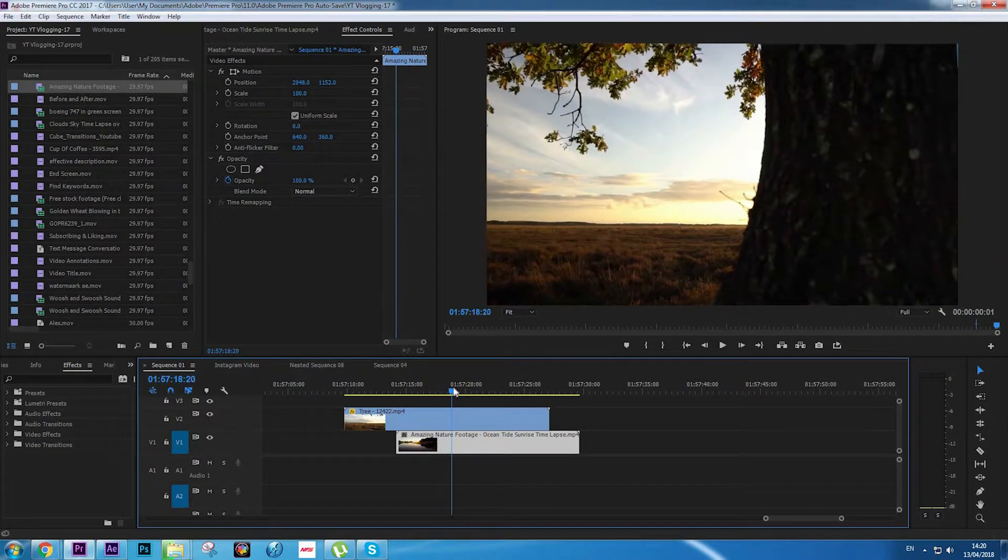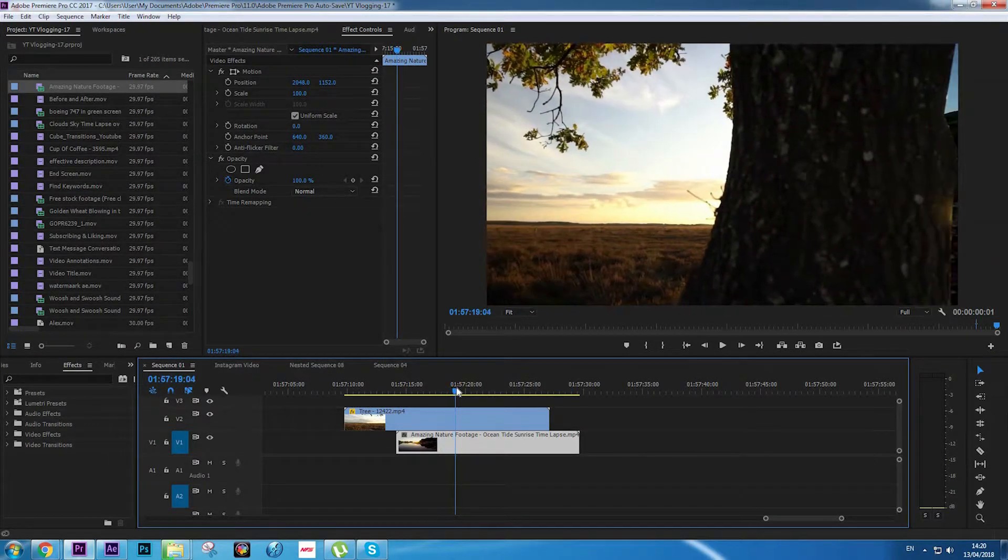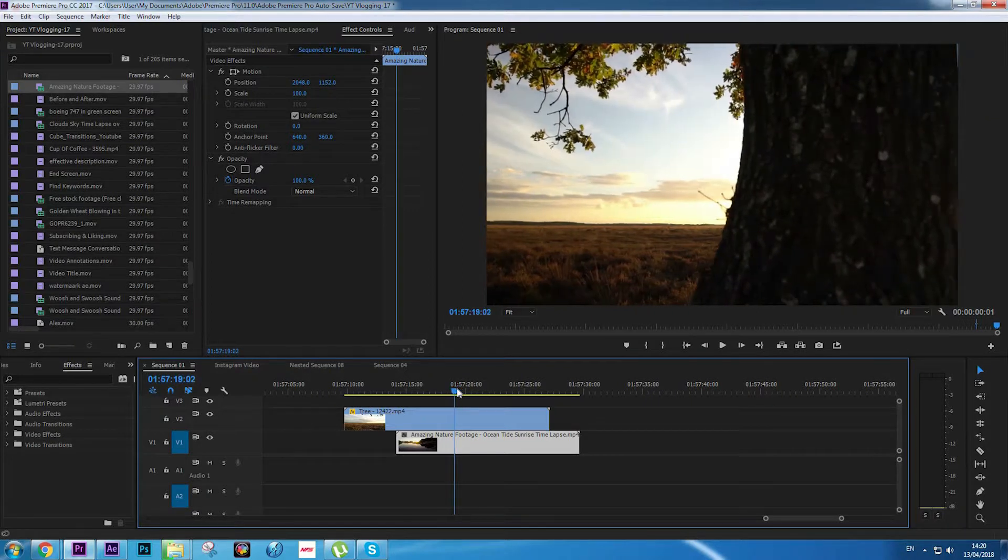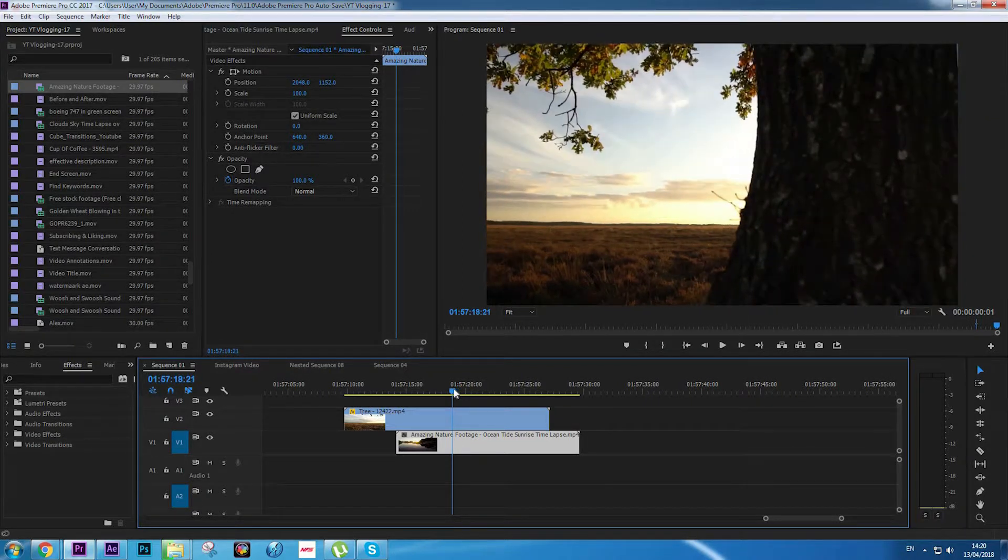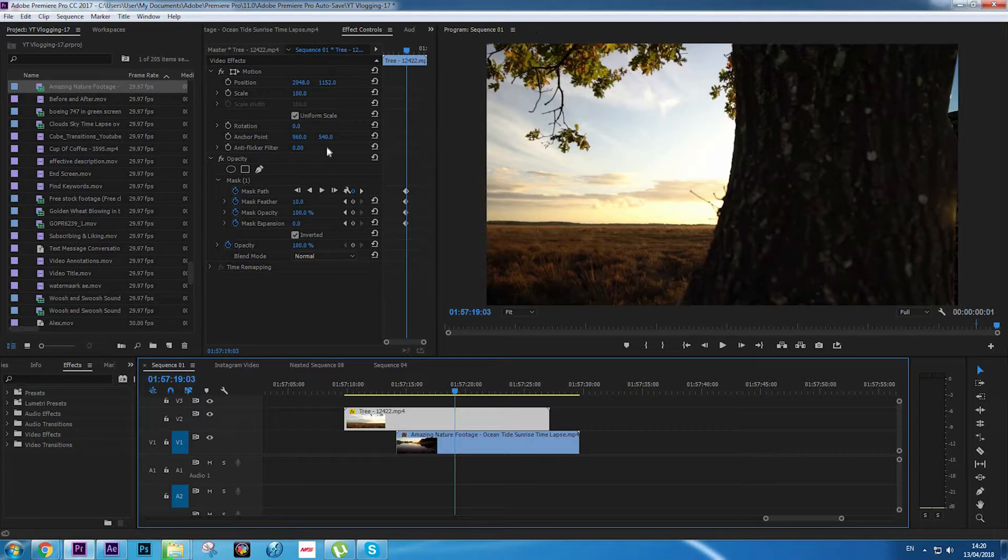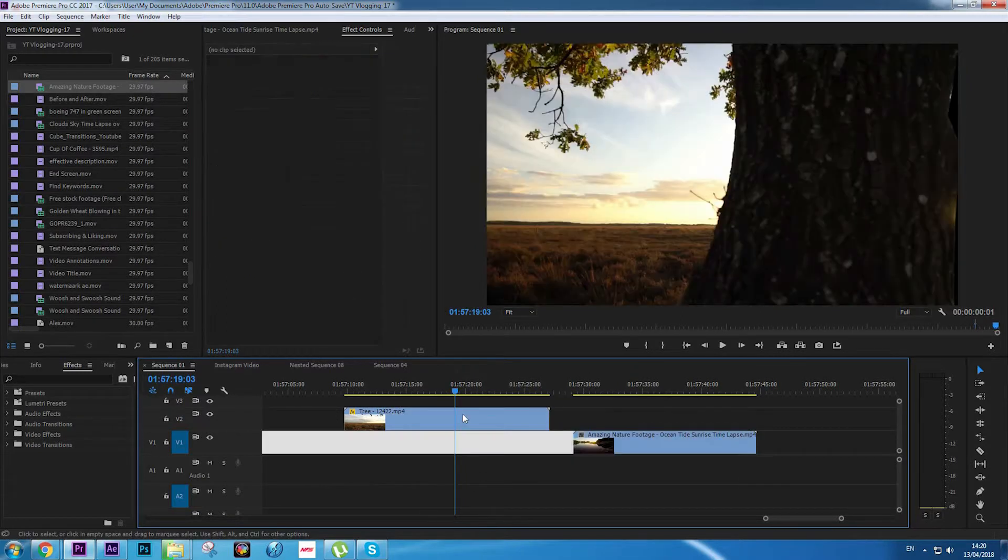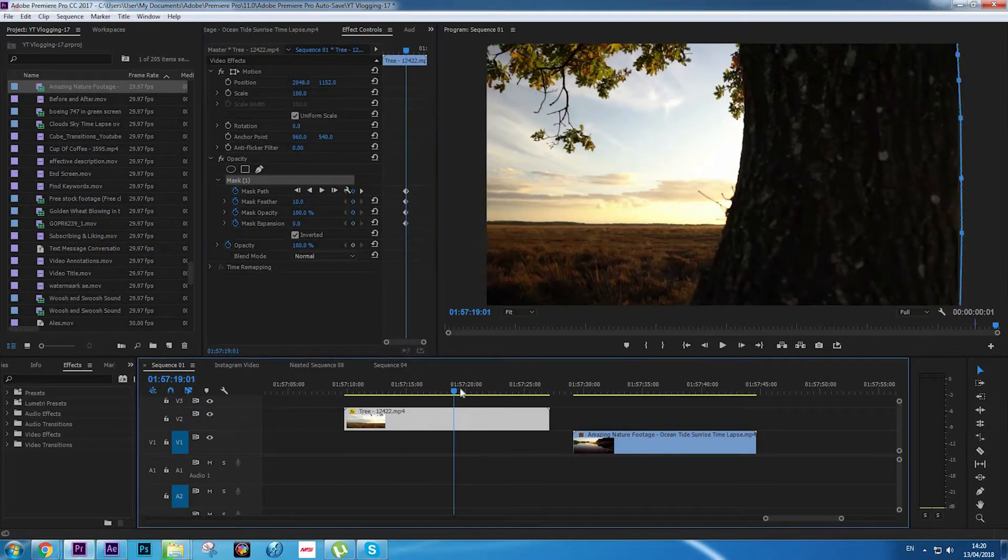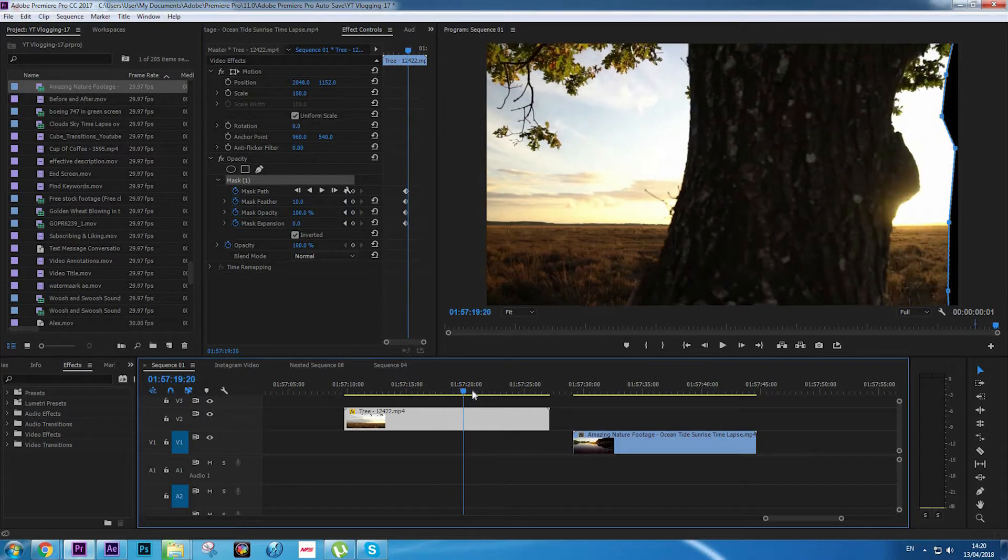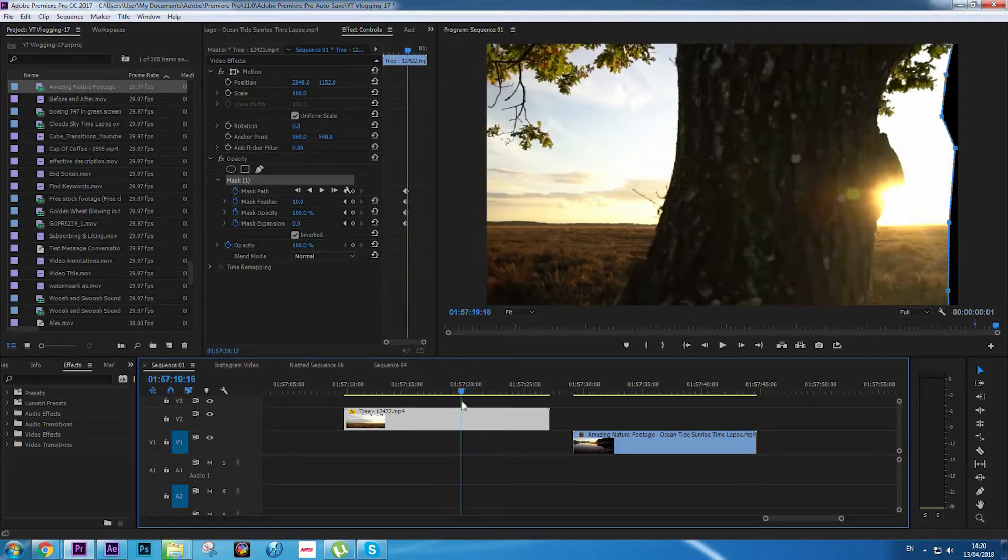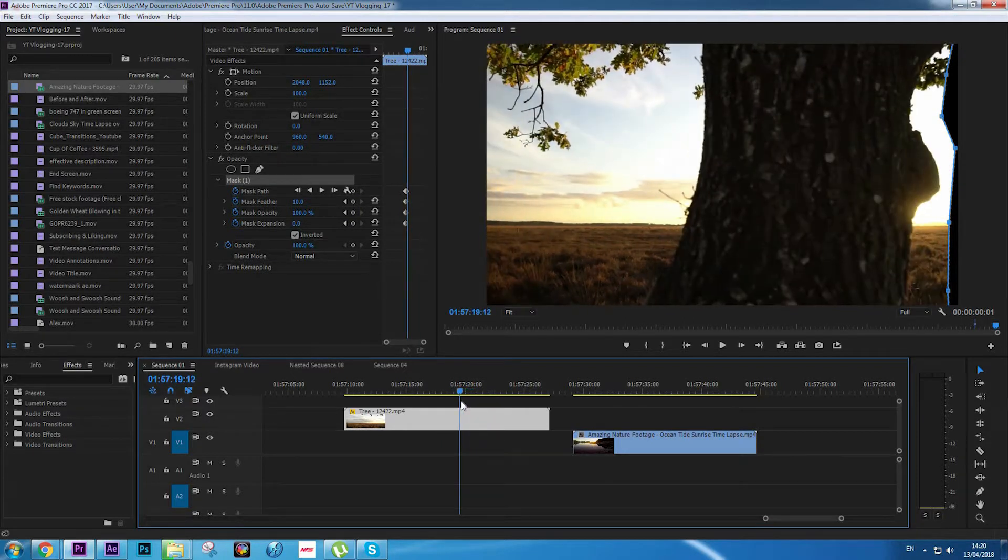Okay guys, so I'm going to do the whole effect with masking all the way to the end and I'm coming back in short.